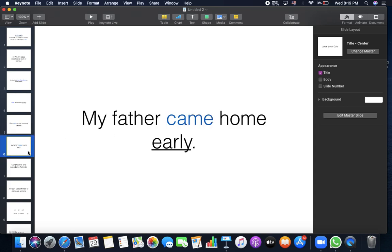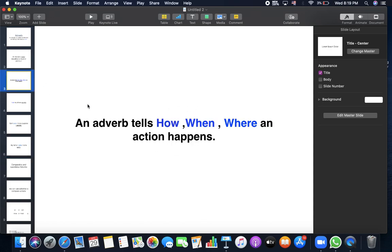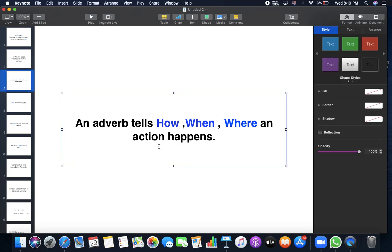My father came home early. When did my father come home? He came early. So the adverb answers how, when, or where an action happens.